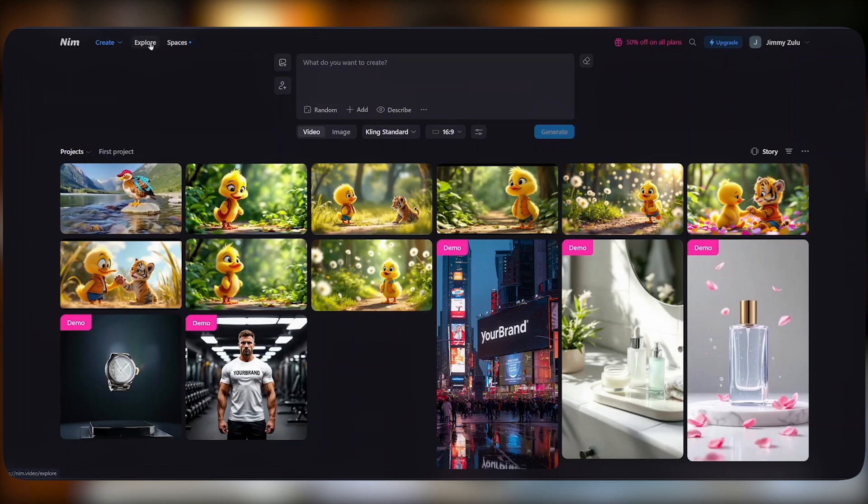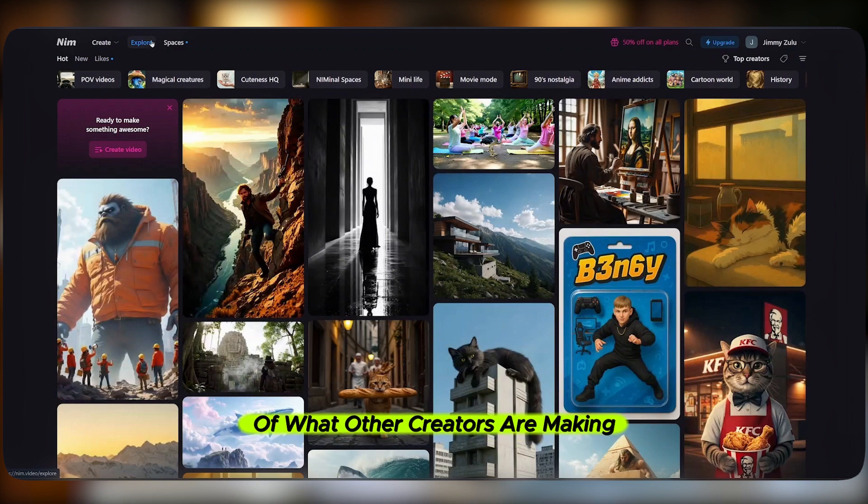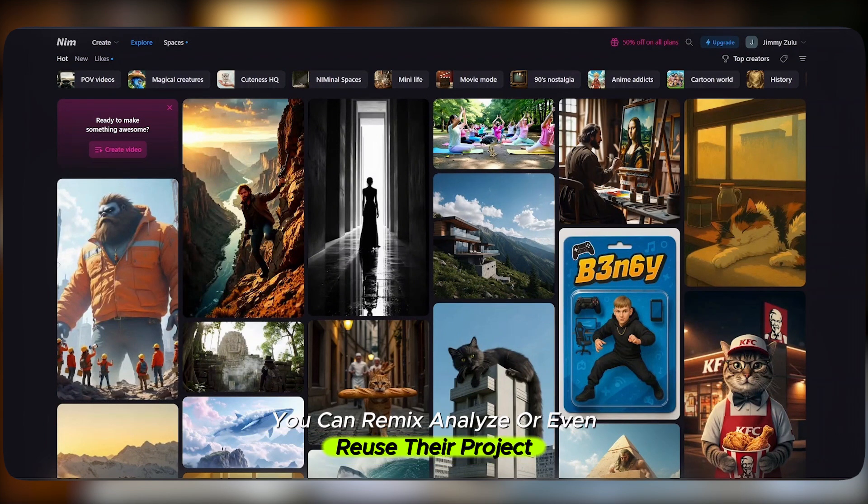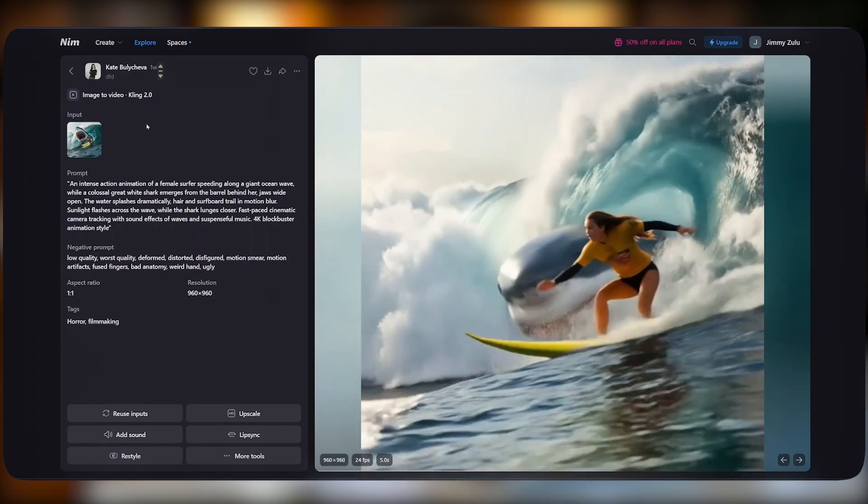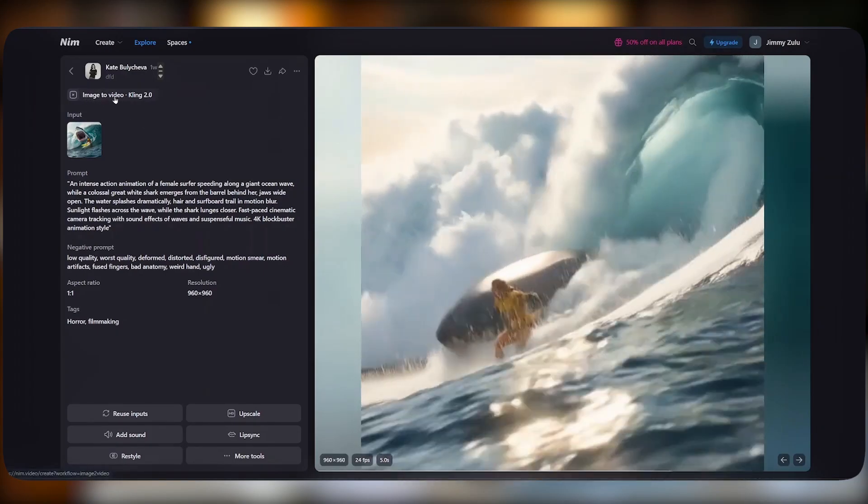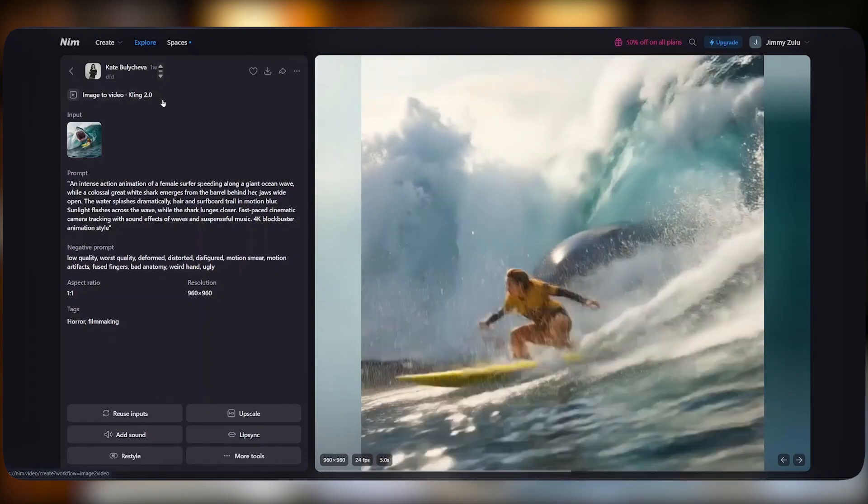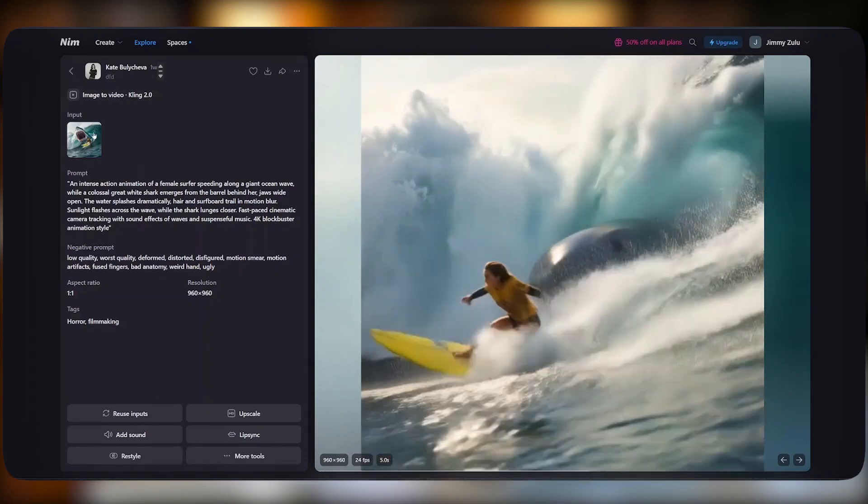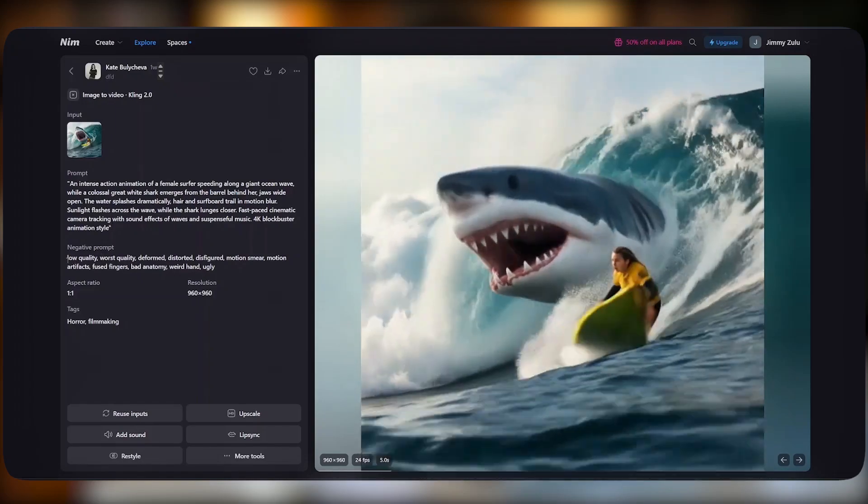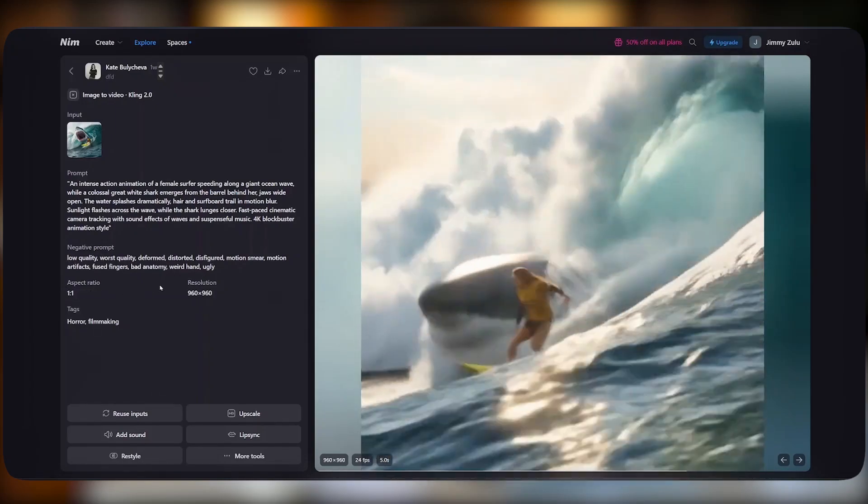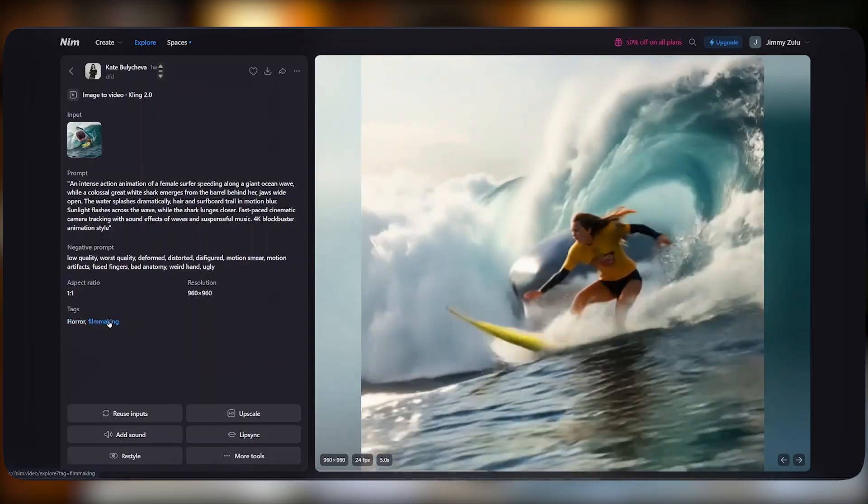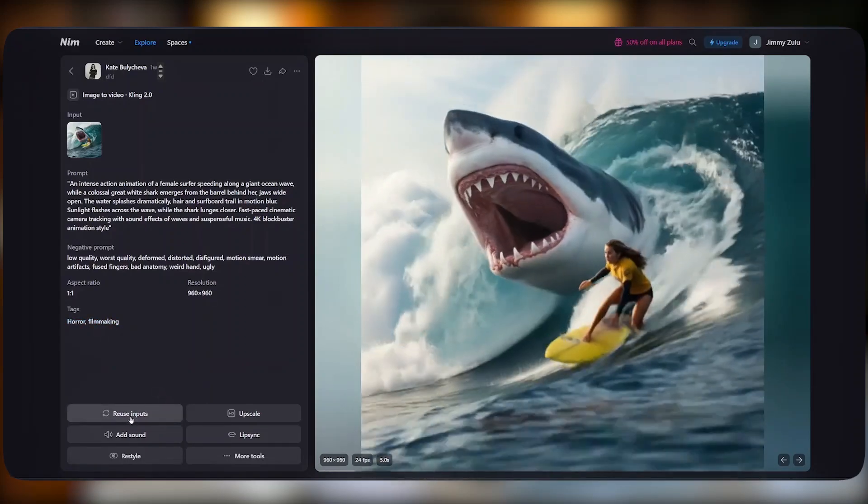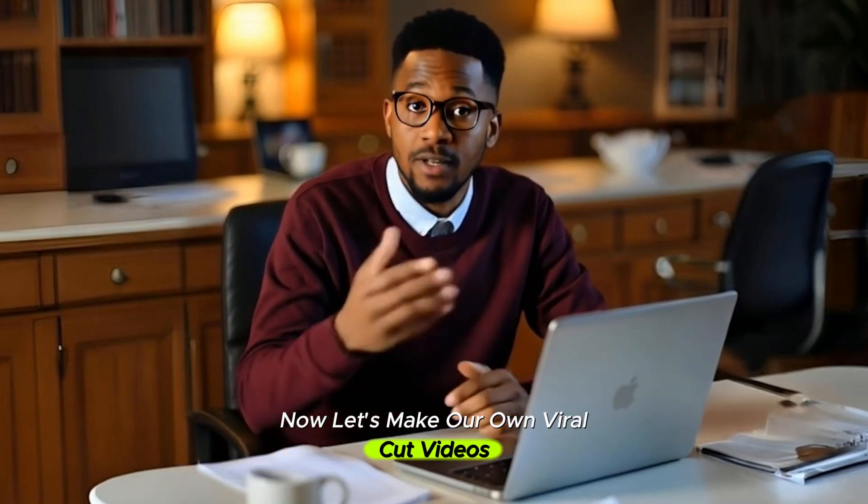When you come to Explore, on this page you'll see examples of what other creators are making. You can remix, analyze, or even reuse their project. For example, when we select this video, here on our left we'll know that this was an image to video, and this was the model that was used to generate this video. This was the input image, and this was the input prompt used, and these were the negative prompts, the aspect ratio, the resolution, and the tags used. You can reuse this prompt and create your own video.